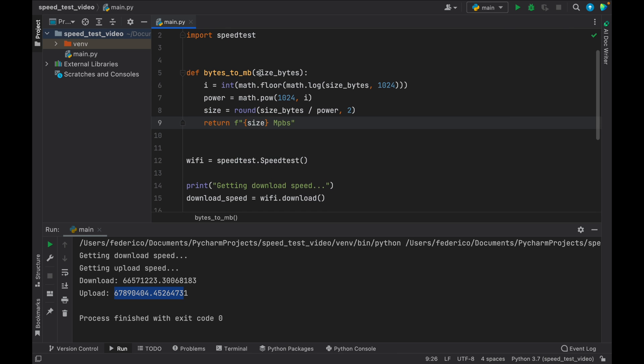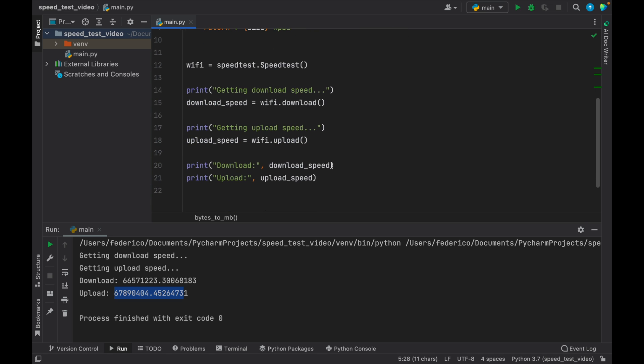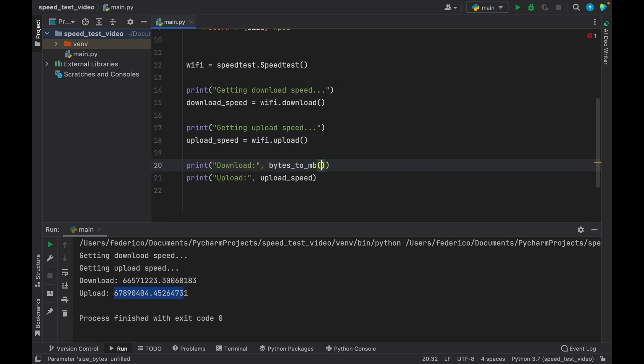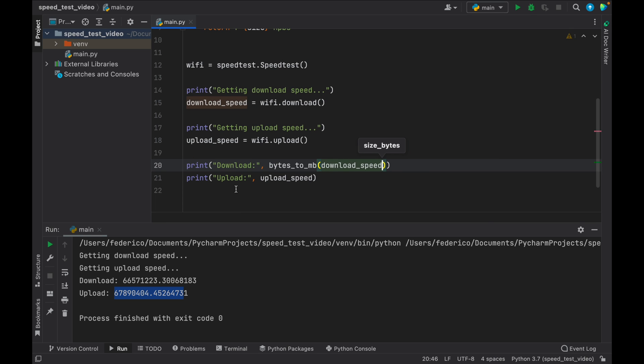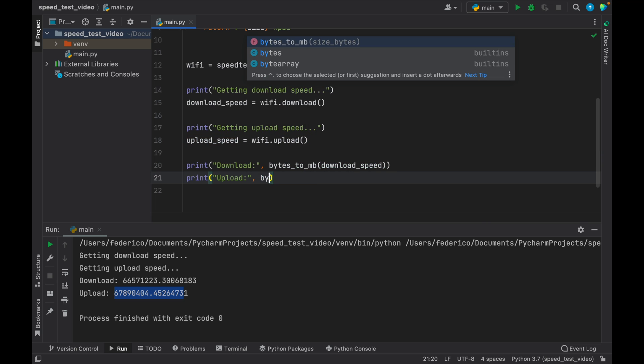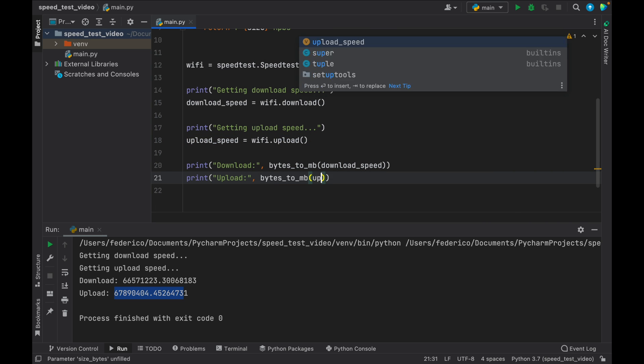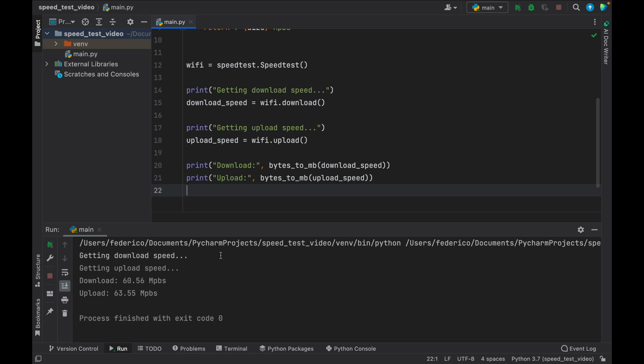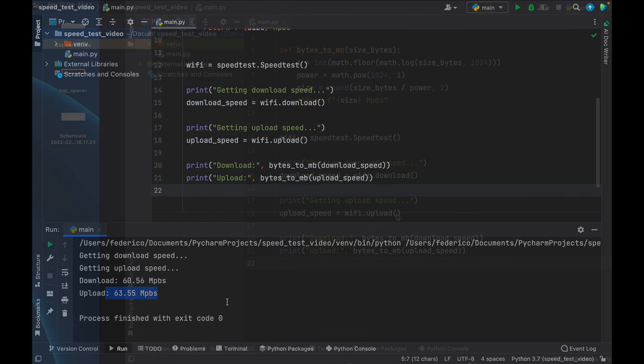So now all we have to do is insert the bytes inside here. So down here, just type in bytes_to_megabytes and insert the download speed. And do the same thing for the upload speed. And then you can rerun the program, and you'll notice that we will get the result back in megabytes. So now as you noticed, we got the download in 60 and we got the upload in 63.